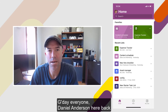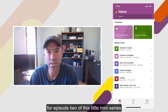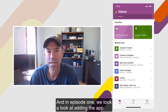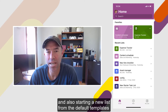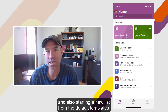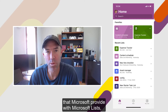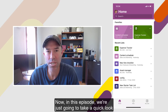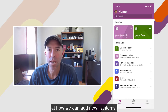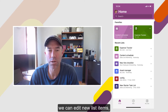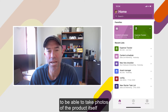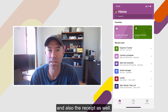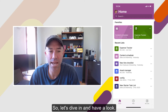G'day everyone, Daniel Anderson here, back for episode two of this little mini-series about the Microsoft Lists mobile application. In episode one, we took a look at adding the app and also starting a new list from the default templates that Microsoft provide with Microsoft Lists, and in particular, the expenses application. In this episode, we're going to take a quick look at how we can add new list items, edit list items, and even use our device camera to take photos of the product or the expense item we've purchased, and also the receipt as well. So let's dive in and have a look.